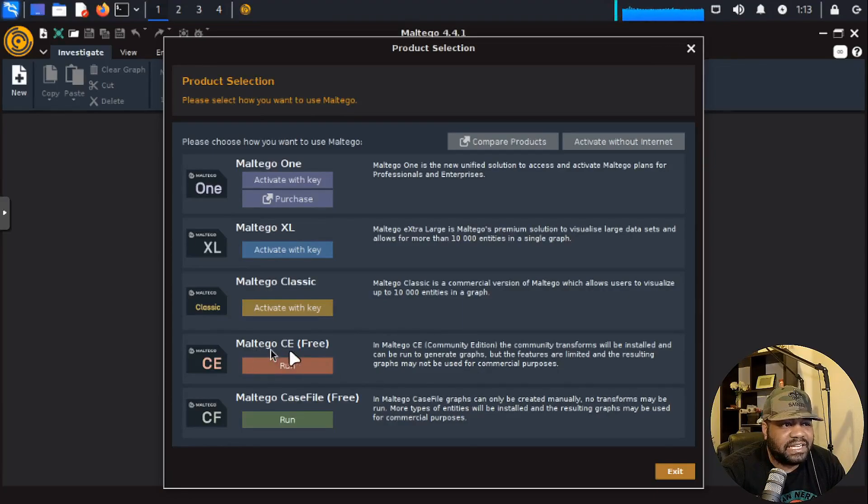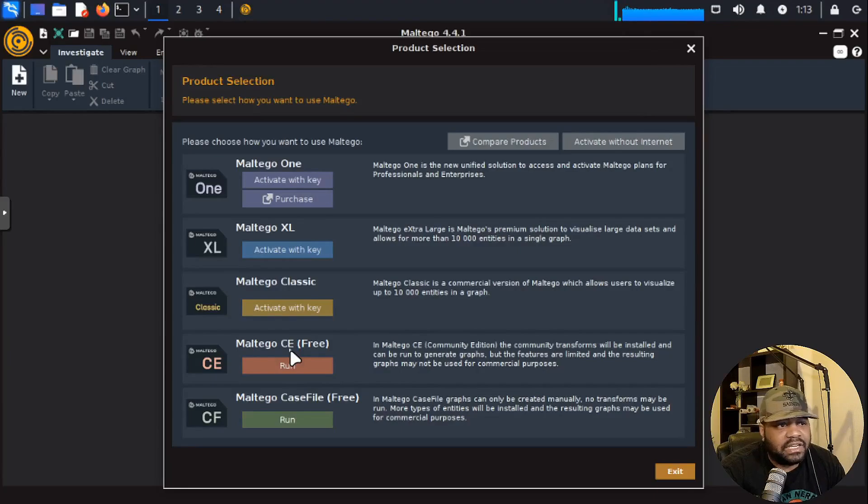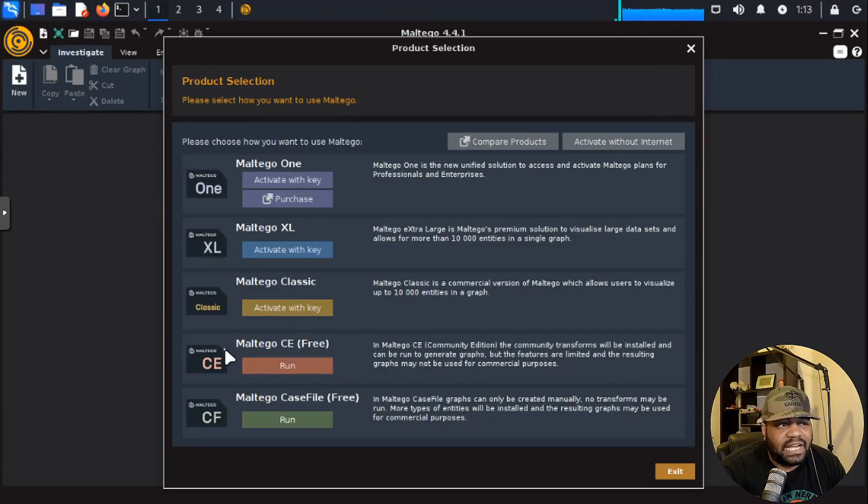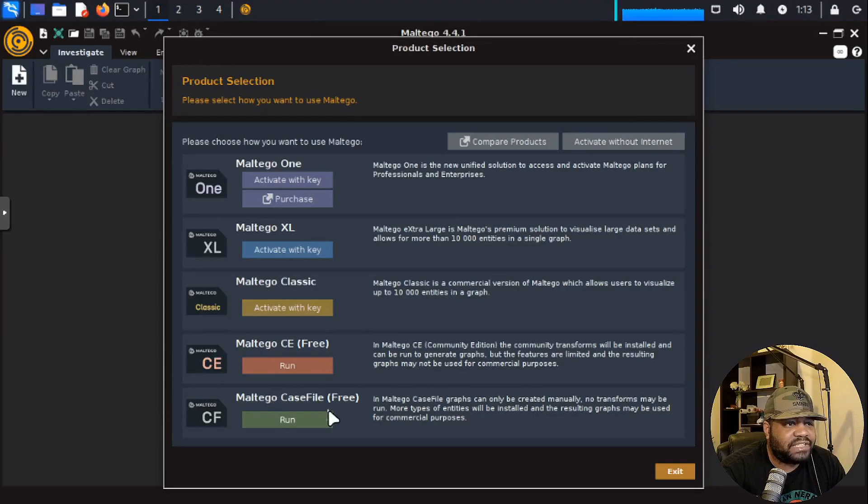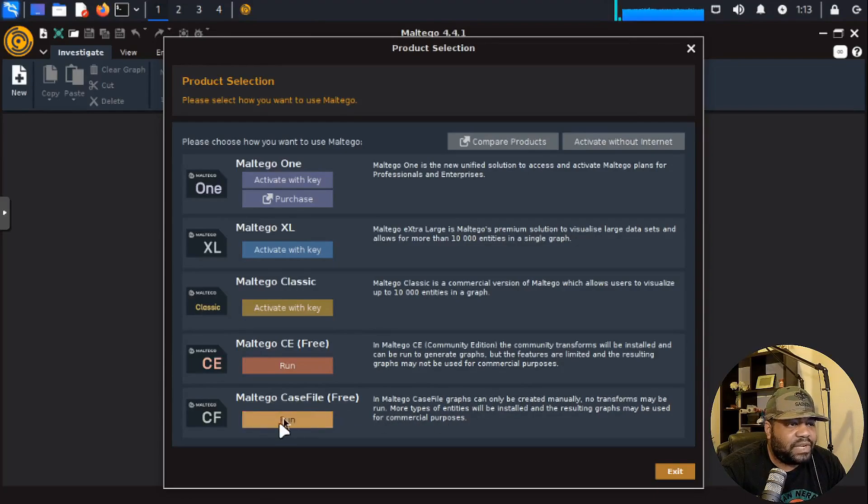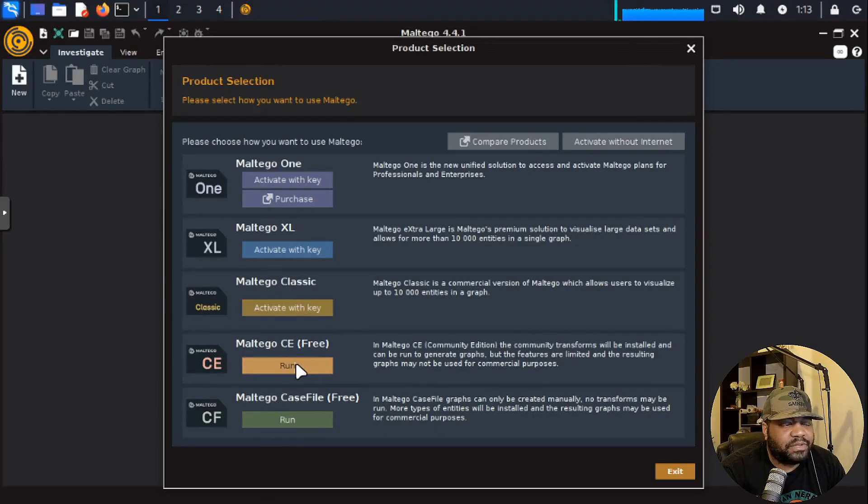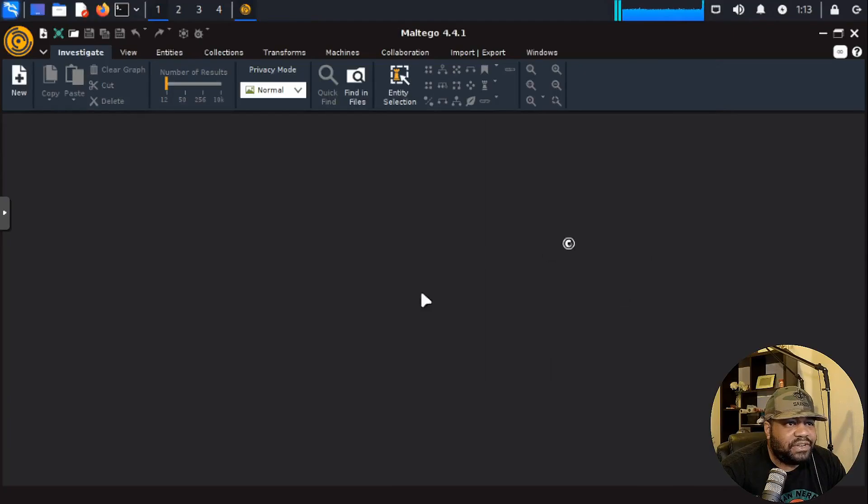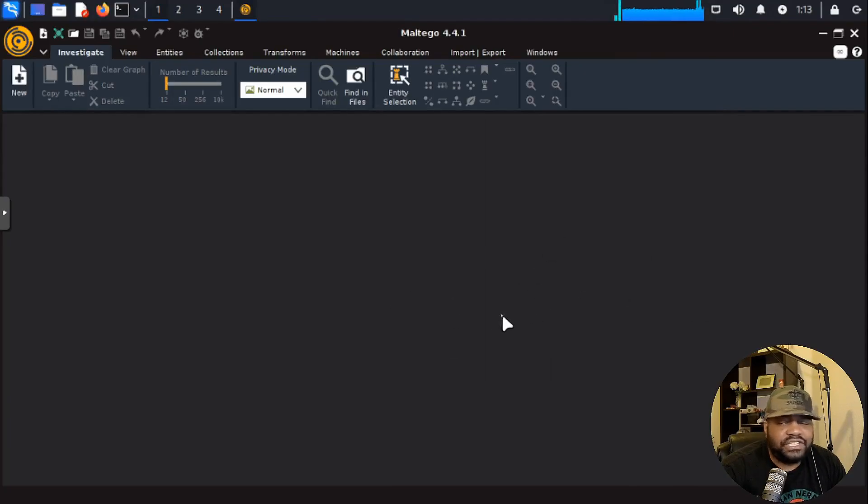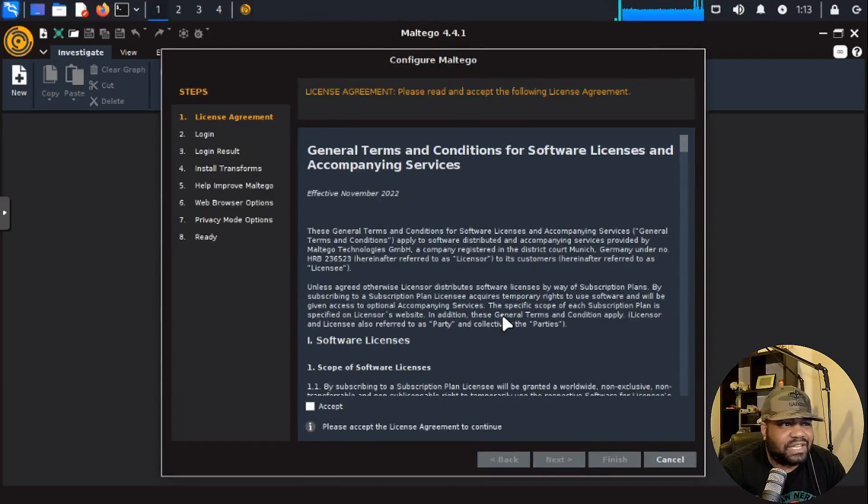You got your Maltego XL. This comes with a little bit more and it all depends on which one you purchase. There are two different free versions. The CE, which is the community edition, this is the one I want to run, but I wanted to at least show you guys the Maltego case file. So this is another way of running Maltego. We're going to use that community edition. You don't have to purchase a key to use it, you just don't have access to a lot of tools.